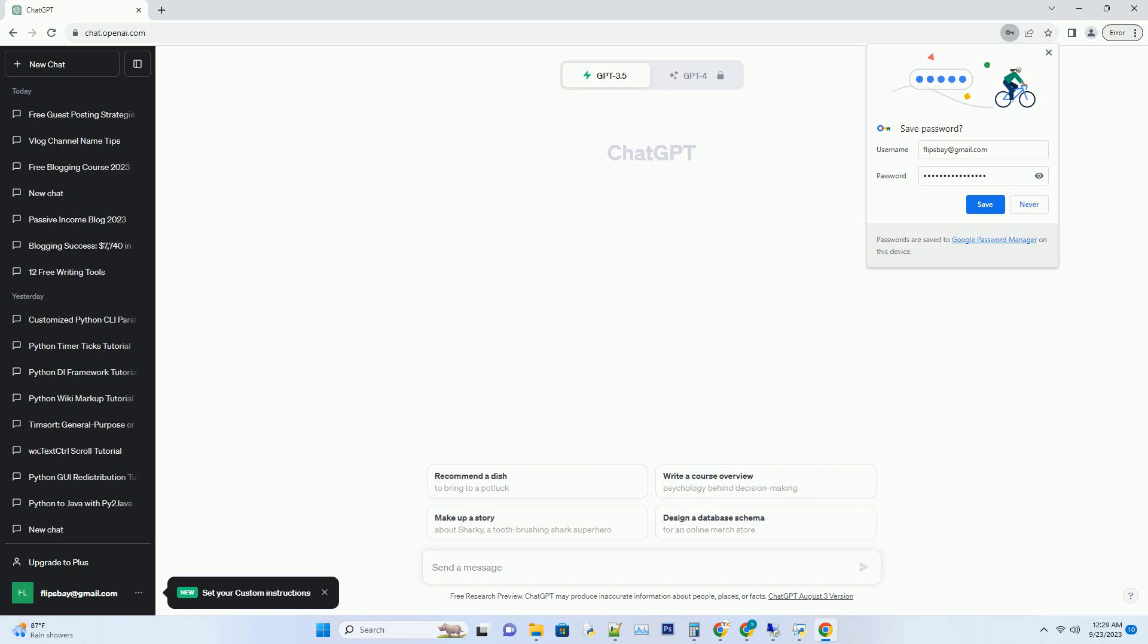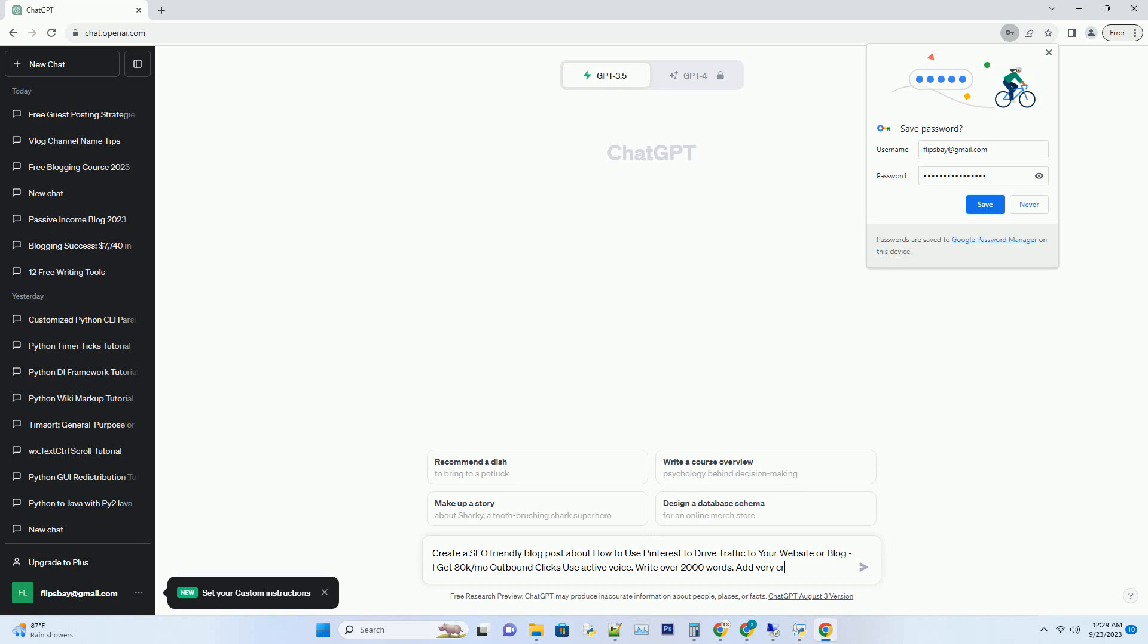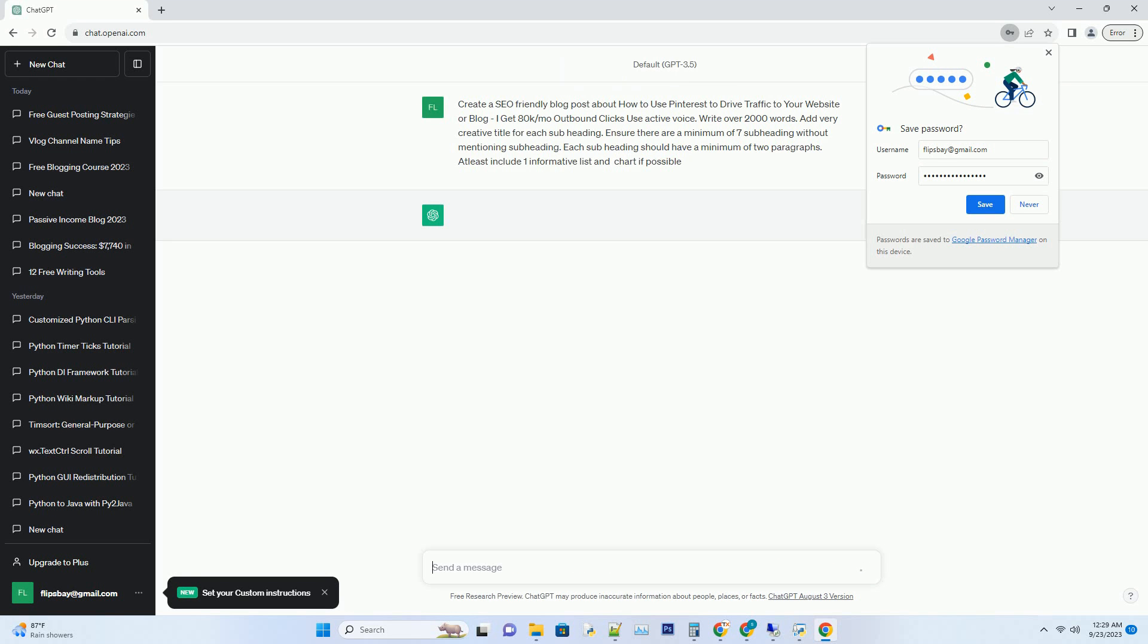You can download this unique blog post text file from description below and use it on your site. Hashtag title: Unleash the Power of Pinterest, a comprehensive guide to driving 80k plus monthly outbound clicks to your website or blog.